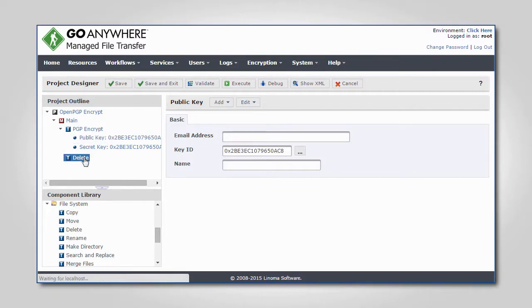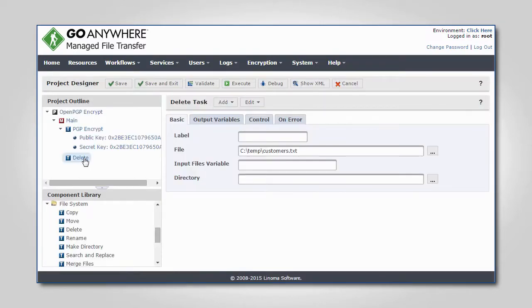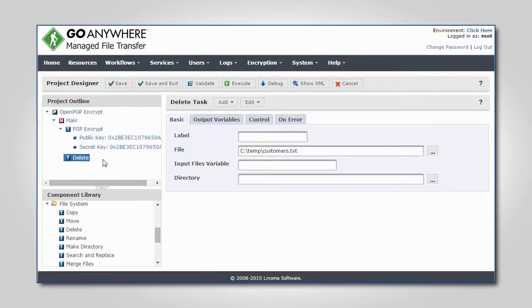The next task in this project deletes the original clear text file, if it is no longer needed. You can easily add more tasks to send the encrypted file onto recipients by SFTP, FTPS, or other protocols.